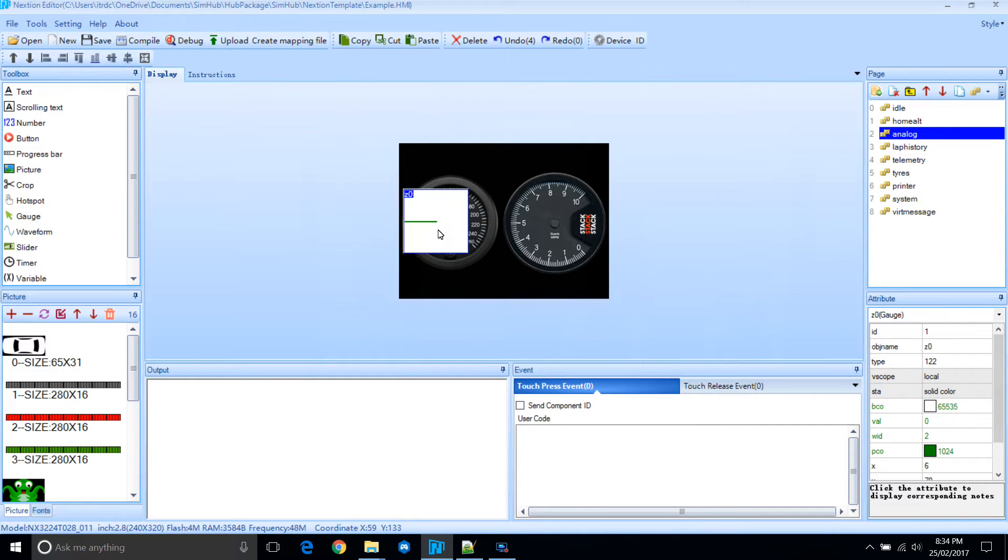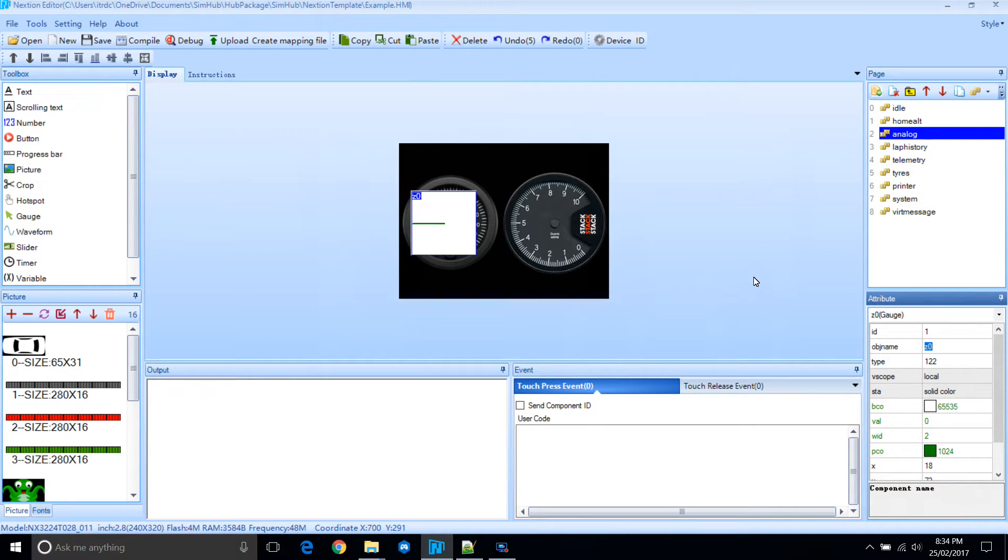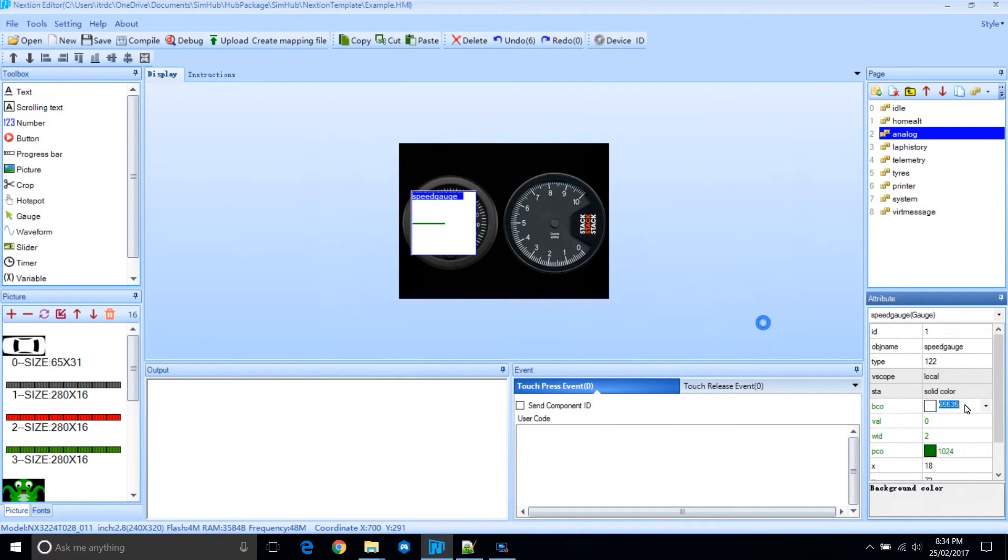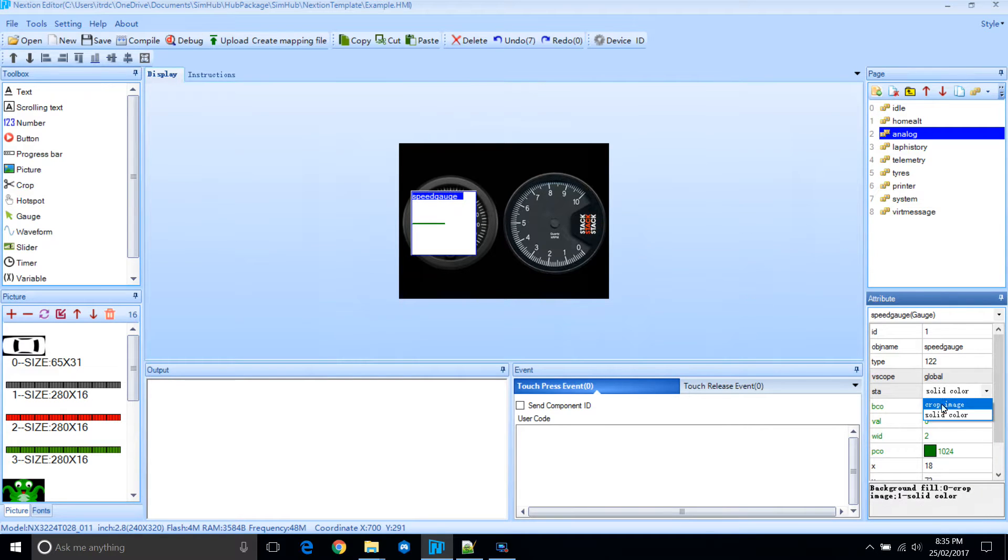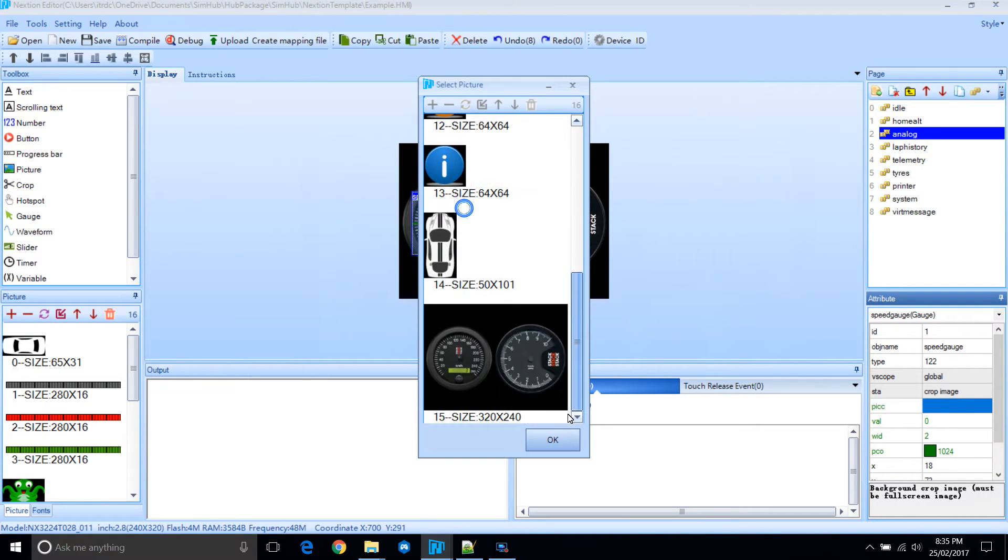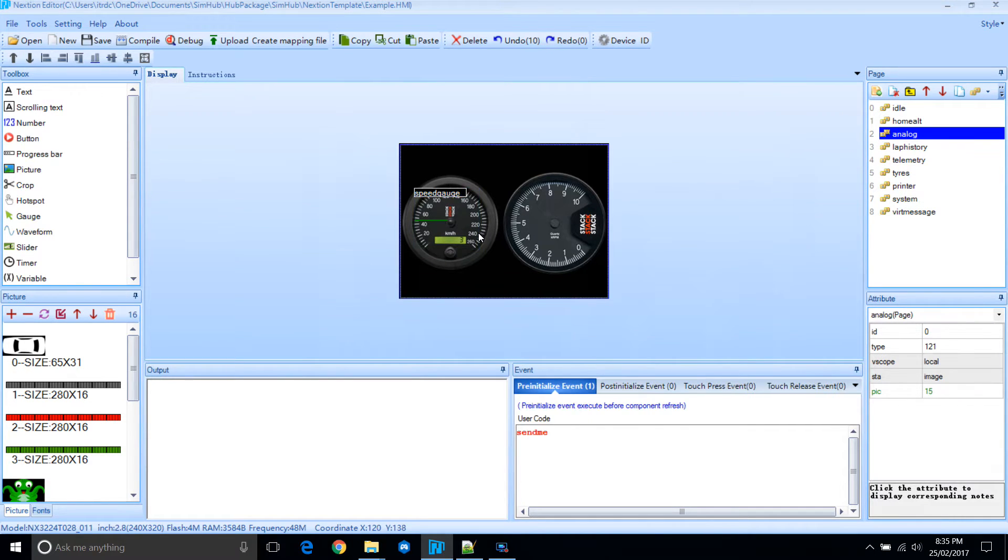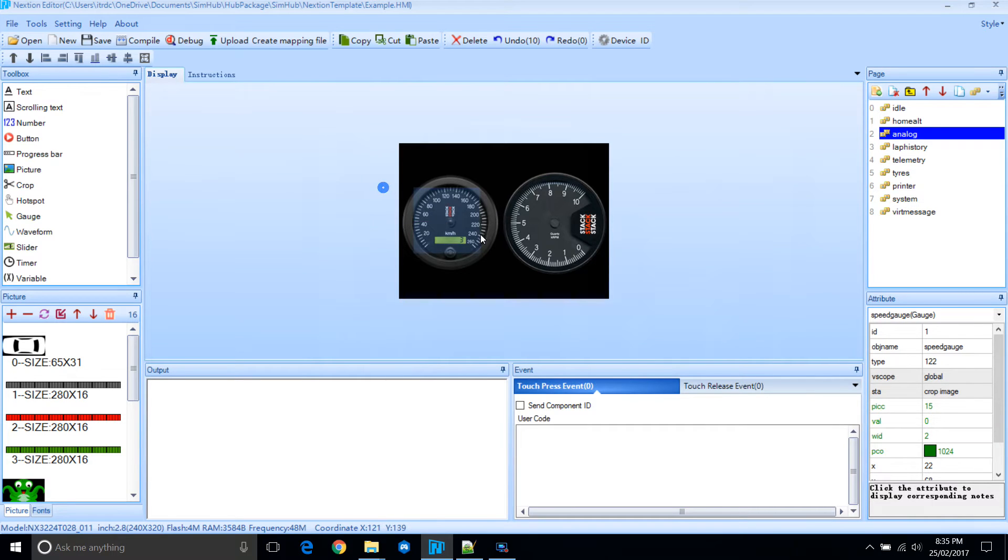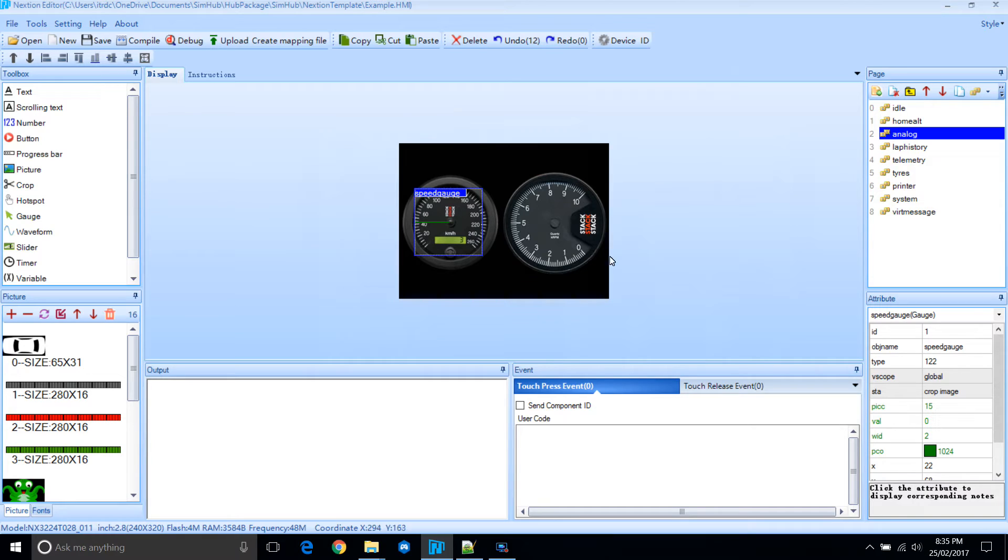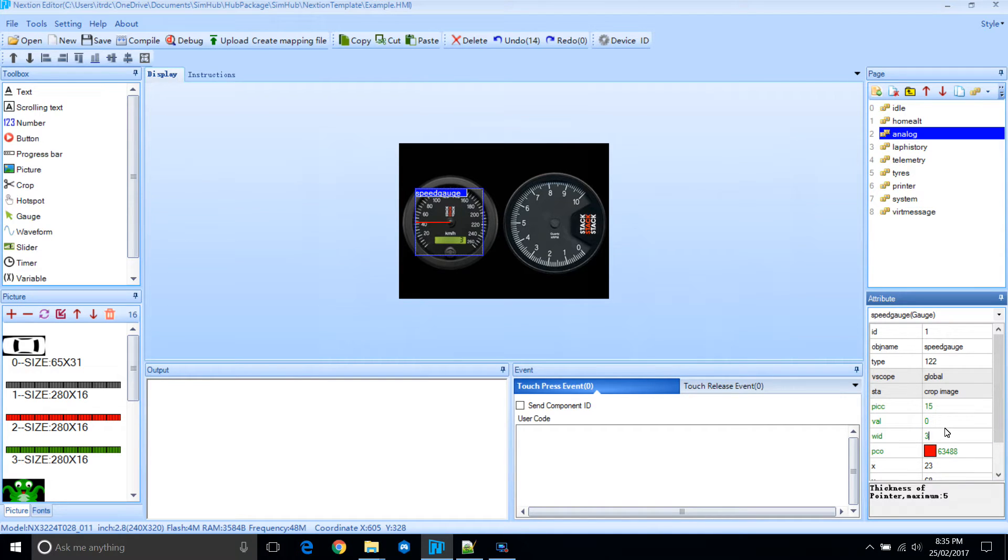We'll name this one speed gauge. We'll set it to global. Since there's no transparency, we have to select crop image and select the image that is being used in the background. We can position it, resize and position so that it's centered in the gauge. We can change the color and change the width of the dial.